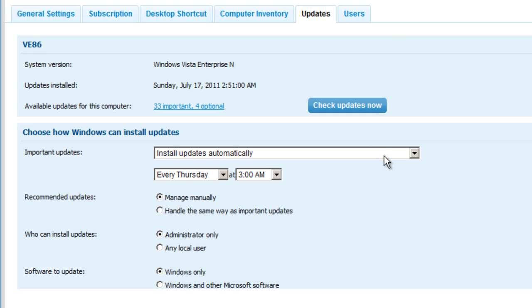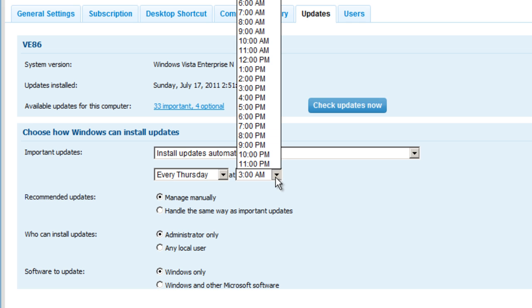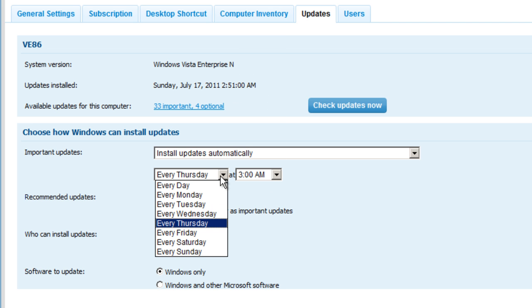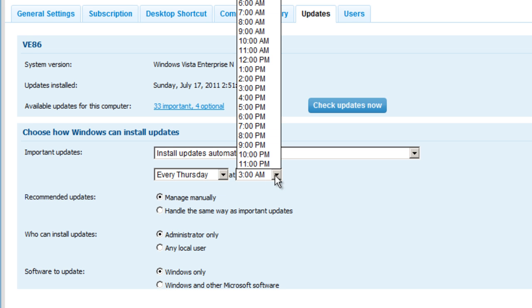I can also choose how to install updates, whether automatically as it's set here. This one's going to kick off automatically every Thursday at a particular time, and we can change and configure this as needed by day of the week, as well as the local time for the remote machine that I'm currently managing.